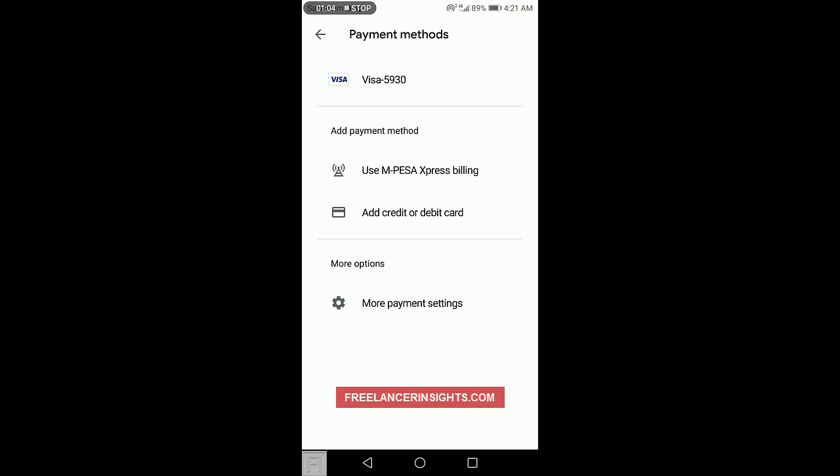So basically what we need to do is click Use M-Pesa Express Billing. And what will happen is that it is going to try and verify that you're using your M-Pesa Lite so that it can actually activate. Now I've seen other people being asked for their postal code. But as far as I'm concerned, I've not had that. So I'll just click on it.